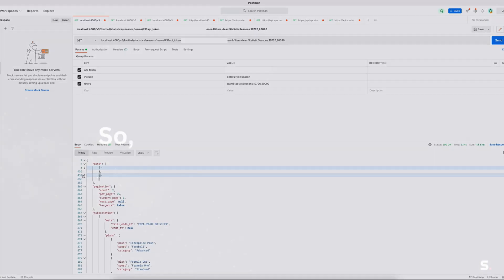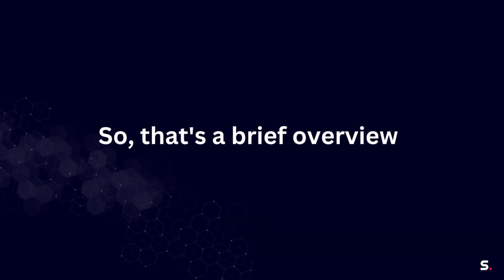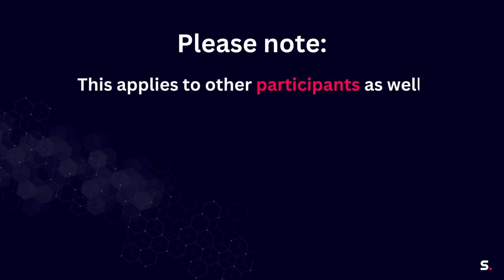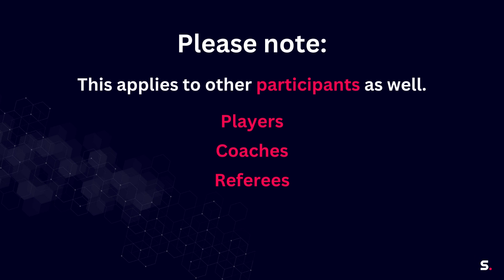So that is a brief overview of how to use our new season statistics endpoints. Please note that this endpoint also applies on other participants as well, so that will be players, coaches, and referees, and of course the example I showed you, teams.